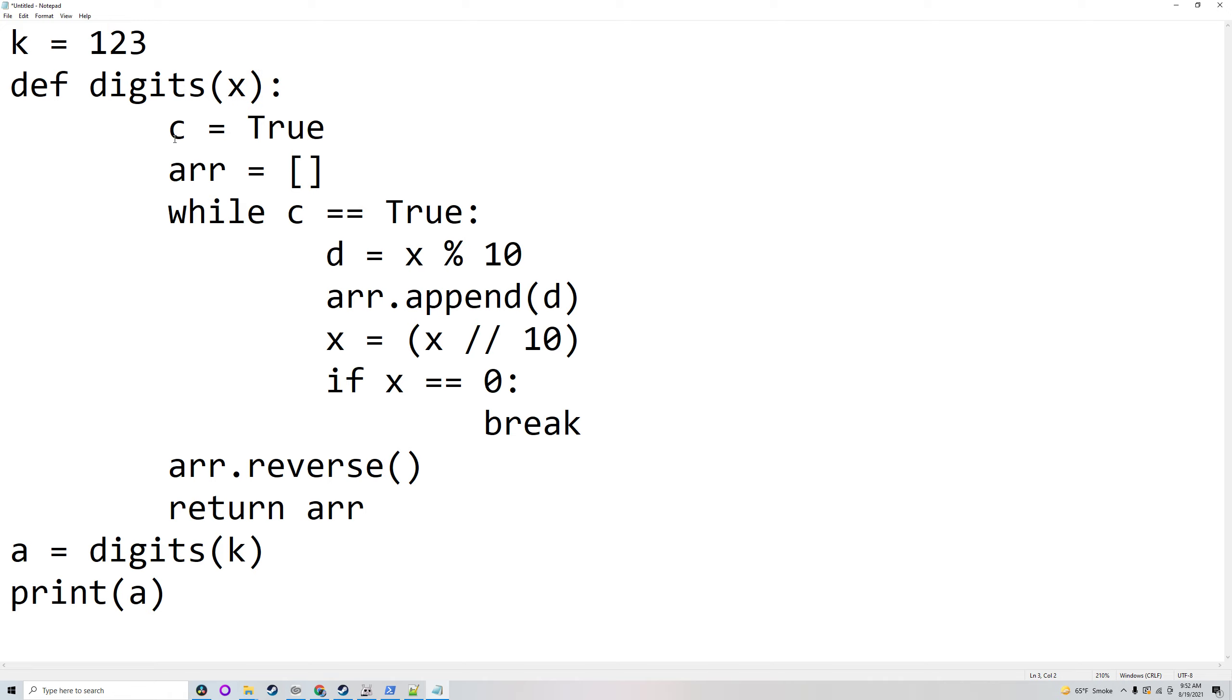Inside the function there is something called c which will start as true and array will start as empty. And while c is equal to true, what it will do is make d equal to x modulo 10.